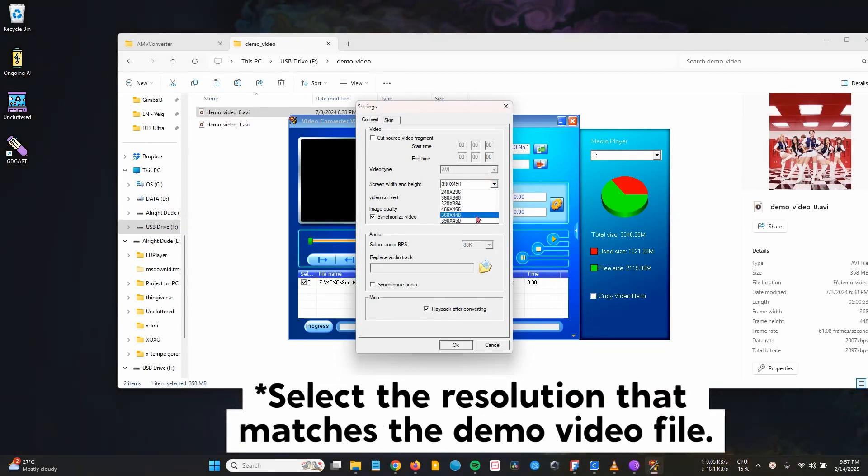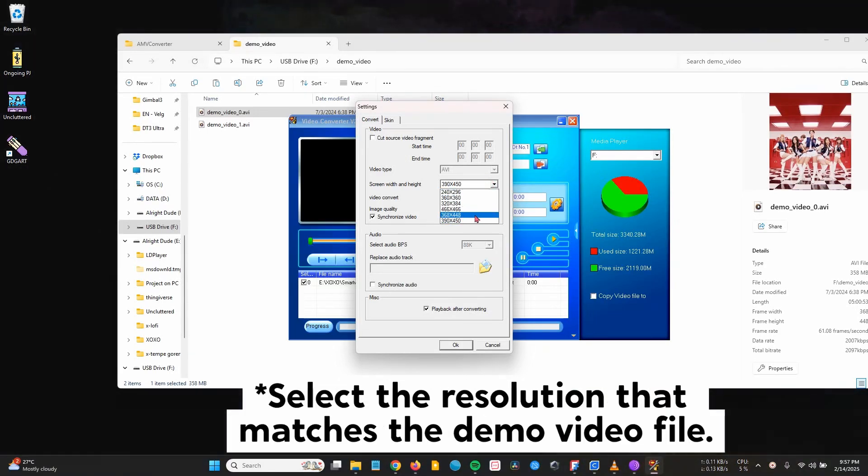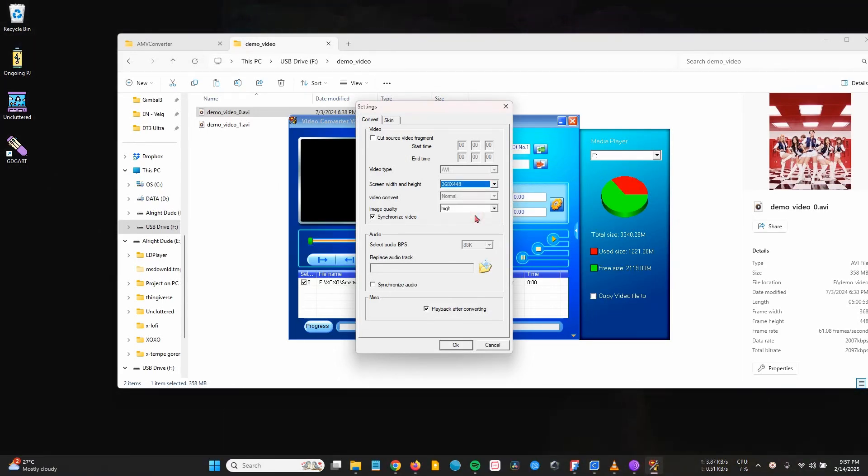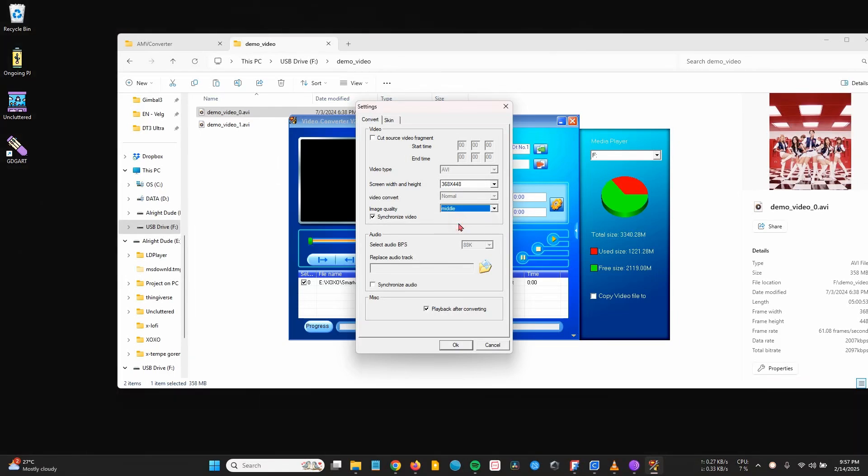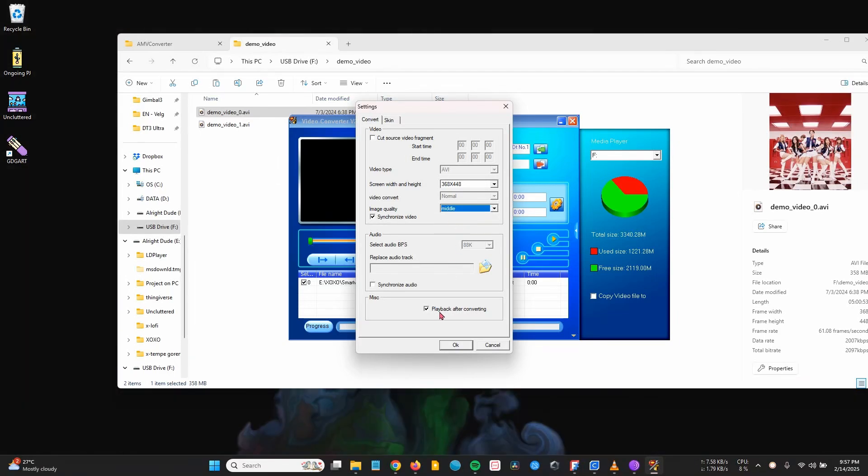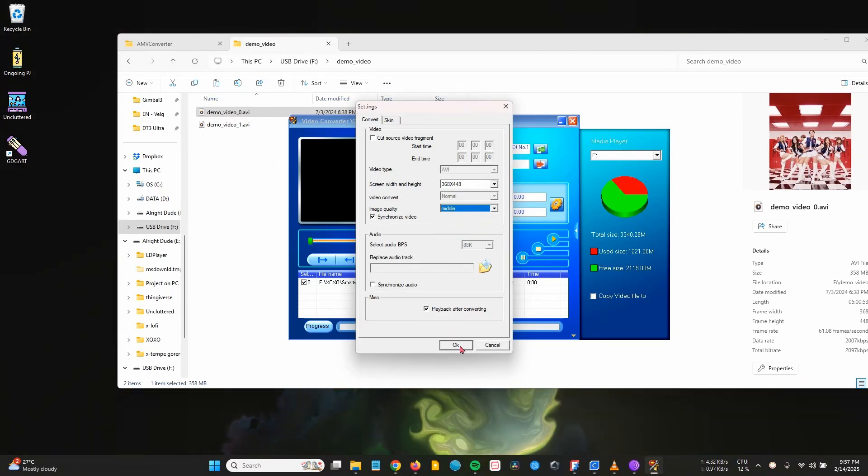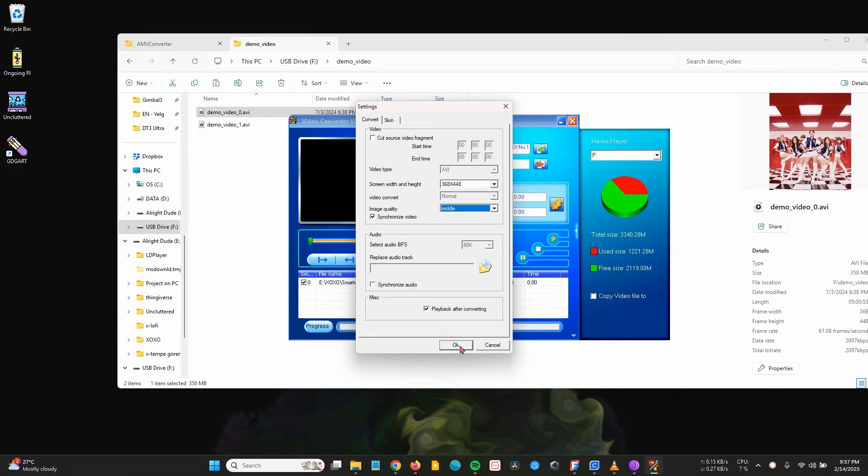Select 368 by 448 pixels. If it fails, you can try selecting another resolution. For image quality, choosing middle is more than enough. You can also select low if you want to reduce the file size. Click OK.